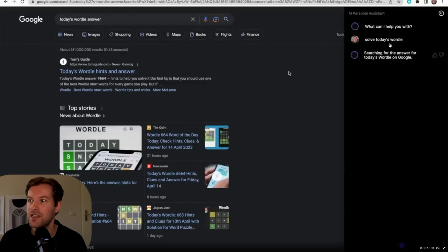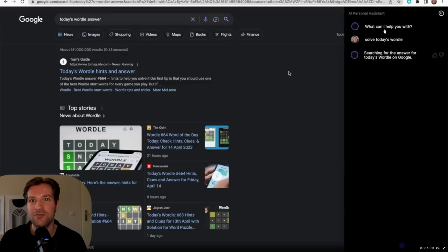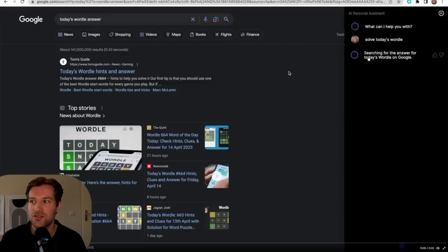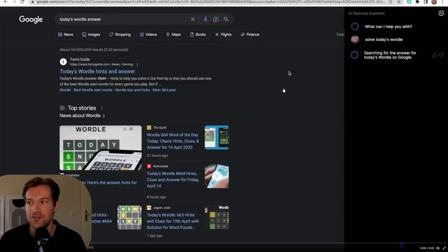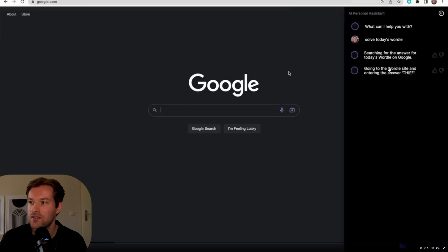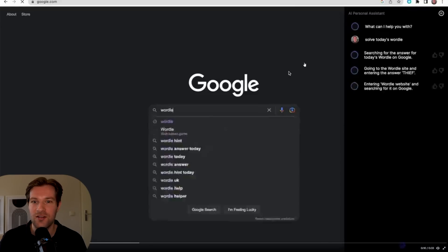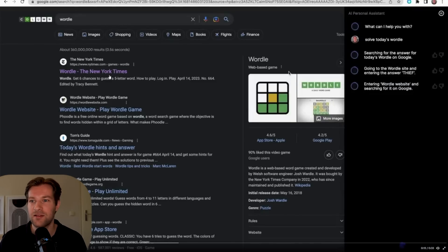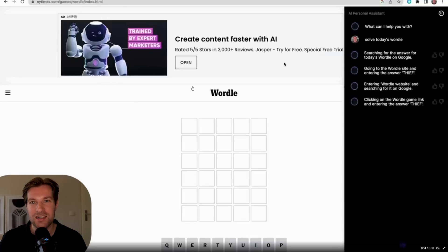And here you can see I asked our web-serving AI to solve Wordle. Here in the bottom right you see that it asks what can I help you with? And I just type solve today's Wordle. So that's all. That's the whole task. Here on the right you see what the AI personal assistant does. The question was what can I help you with? Solve today's Wordle. And the first step that it does automatically it just knows to search for the answer for today's Wordle on Google. Let's continue. It found that the answer is Thief and now it's going to the Wordle website.